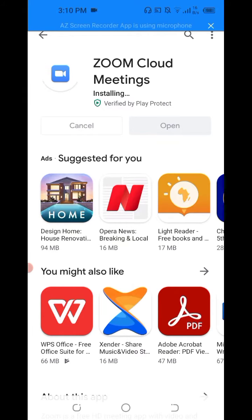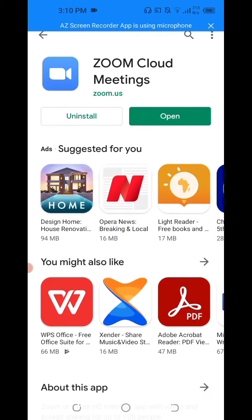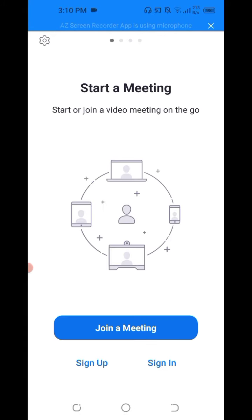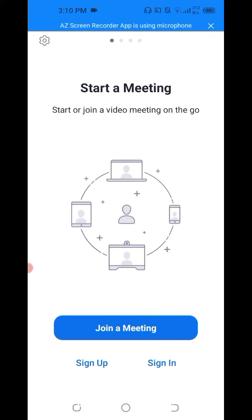You can open the Zoom. And then in the Zoom you have join a meeting, sign up or sign in.